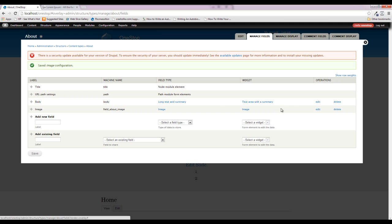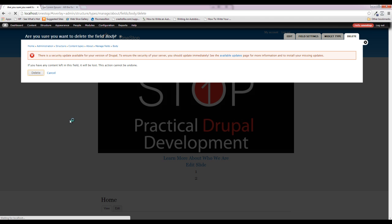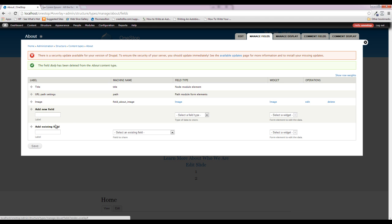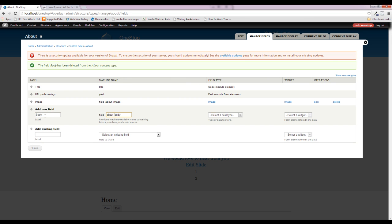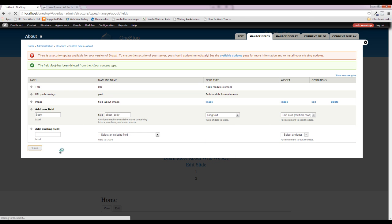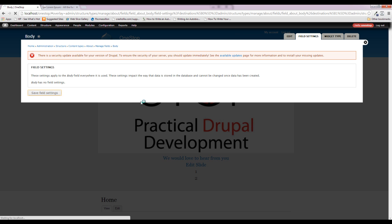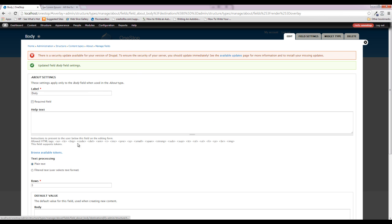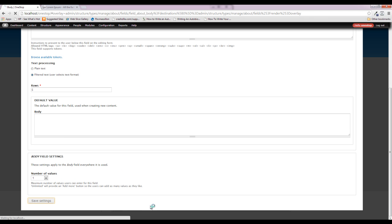The next field we need is the body field. I'm going to delete out the default body field so we can get a customized machine name — really for no other reason than theming. We'll add the body field, call it 'about_body,' and select Long Text / Text area with multiple rows, and save that. On this page we also need to turn on Filtered Text so we can use the WYSIWYG editor installed in the last few episodes. We only want one body, so we'll save.